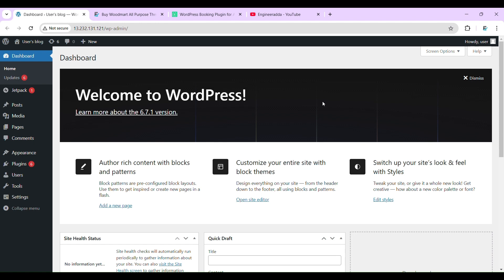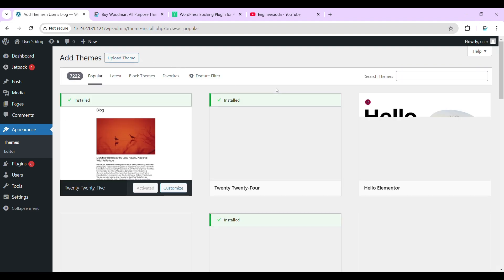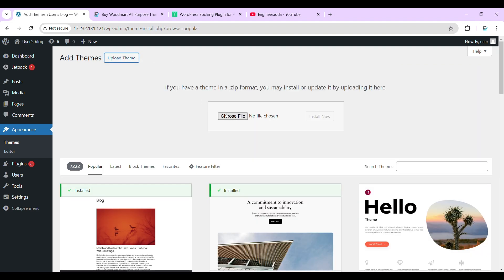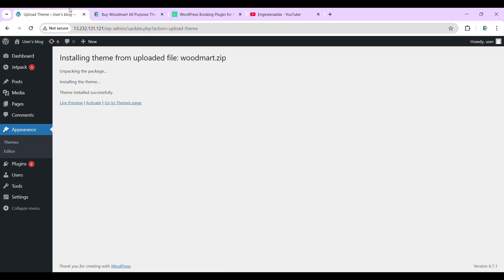Now it's time to move forward and we will install our Wordmart theme. Go to Appearance, add new theme, then upload theme. Now I'm going to install this. If you don't have the Wordmart theme, you can purchase it from my website — I will provide the link in the description.